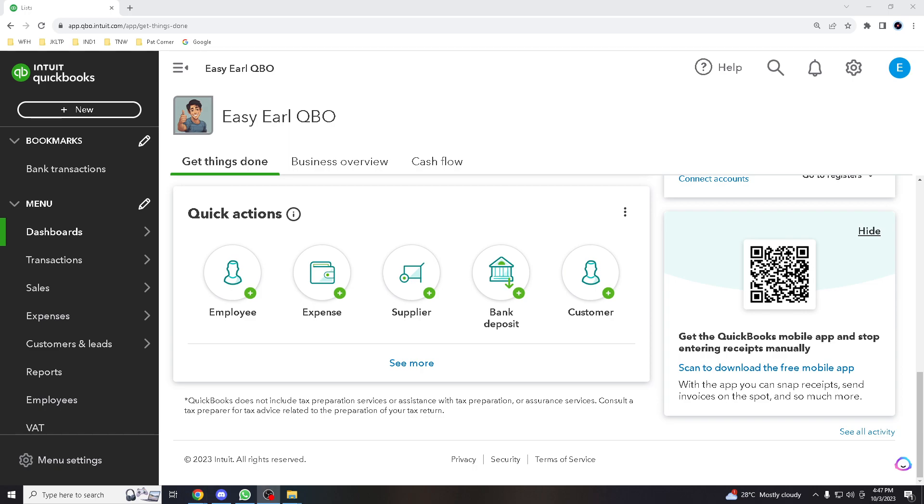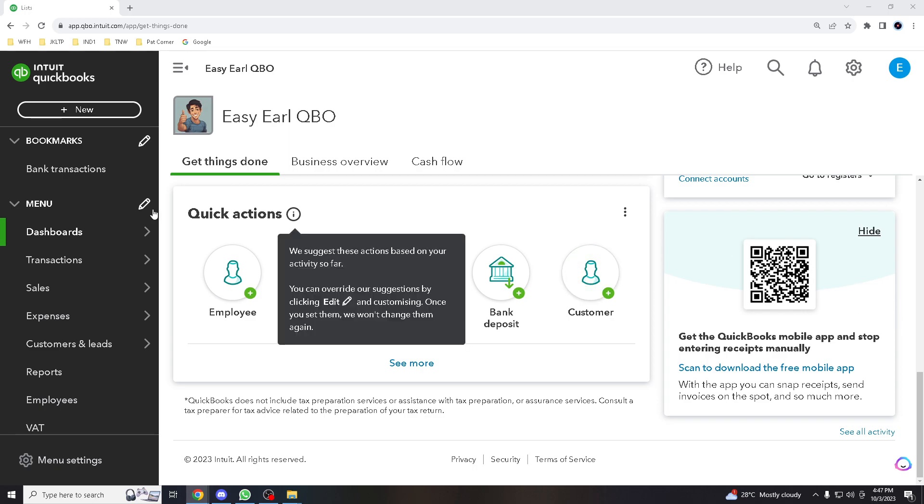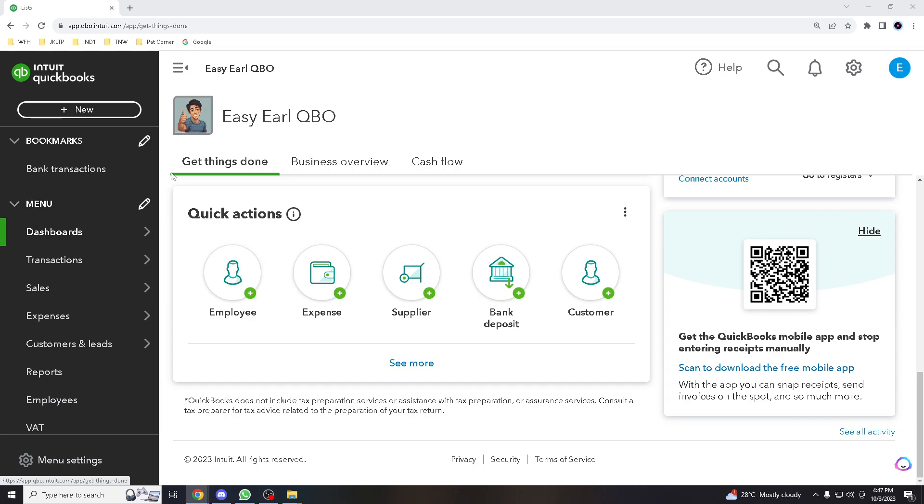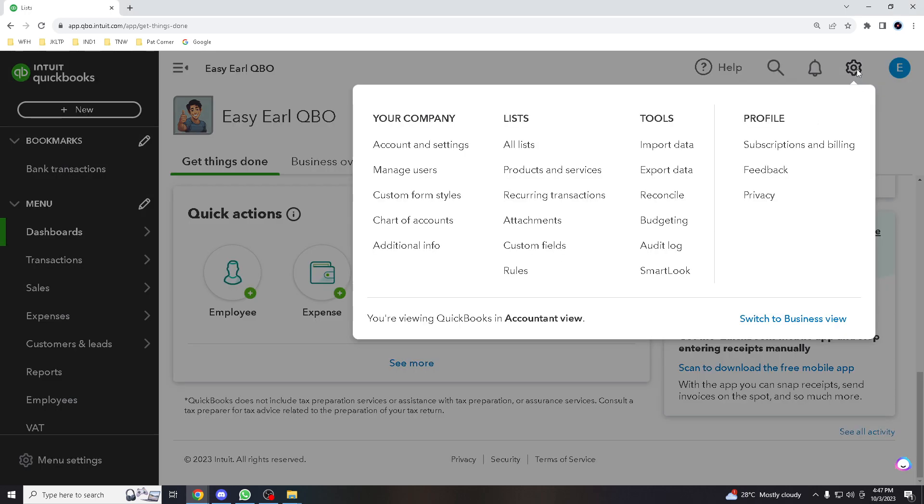Now, if you're using the same version that I have and you'll be seeing the same navigation like this on the interface, all you got to do is go to the gear icon symbol on the upper right. All right, so go to accounts and settings.